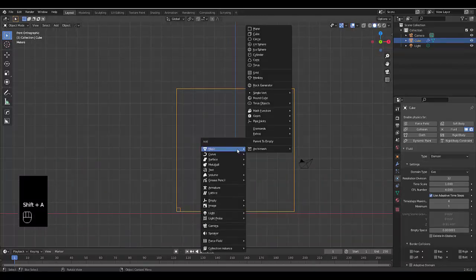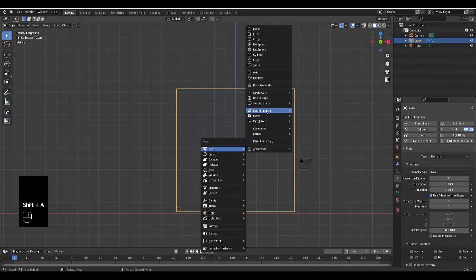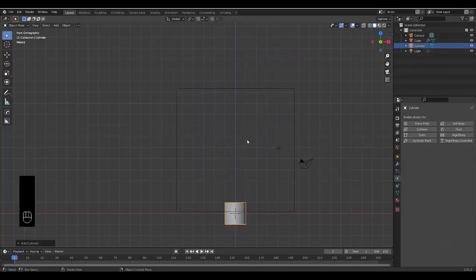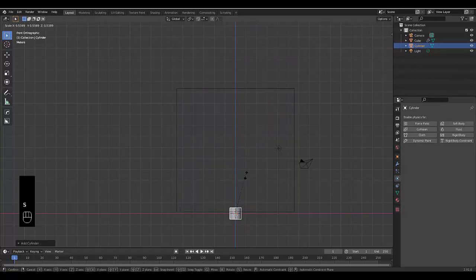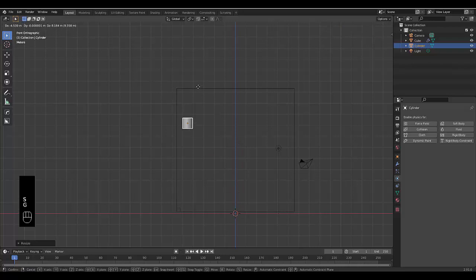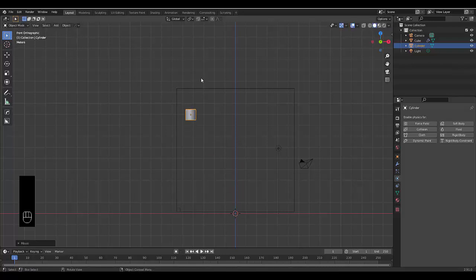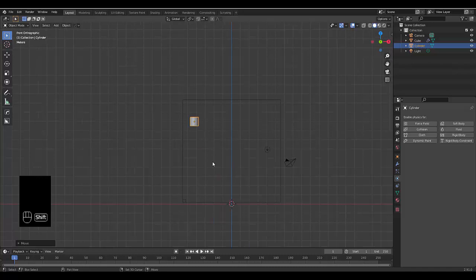Press shift A and now we need to choose a place where the water will start. We'll use a cylinder and we'll scale this down. Just picture the cylinder being at the end of a faucet where water may come from. We'll just chuck it there for now.